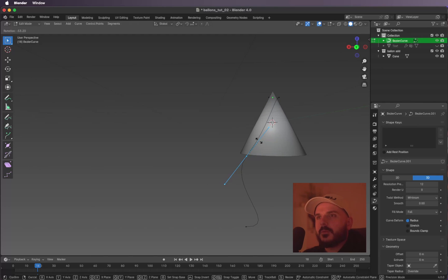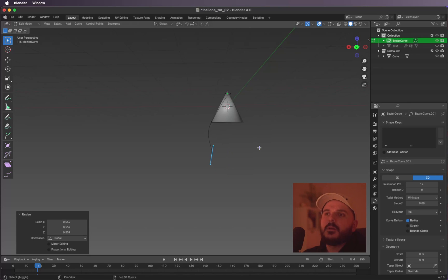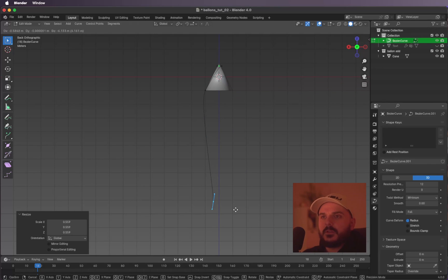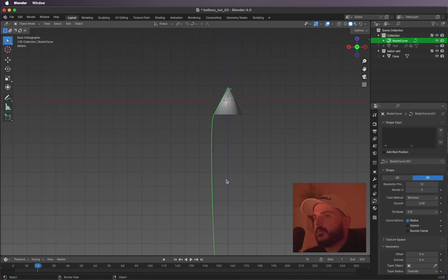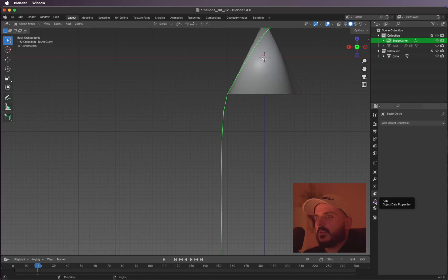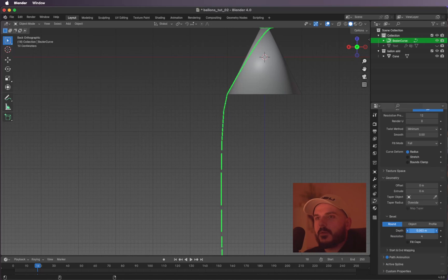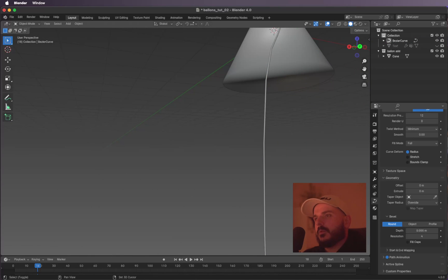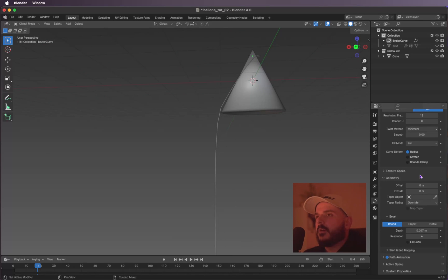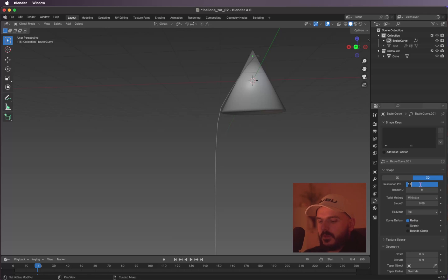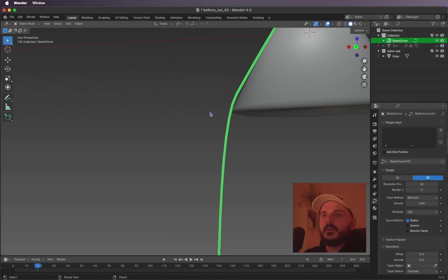Let's rotate this point a bit and make it straight, scaling it down with S, then drag it down. Hit Tab again to get back into object mode. Let's add a little bevel — click this icon, under Bevel hold Shift and drag the value to give it some thickness. Change the resolution to something like 40. Right-click and Shade Smooth.